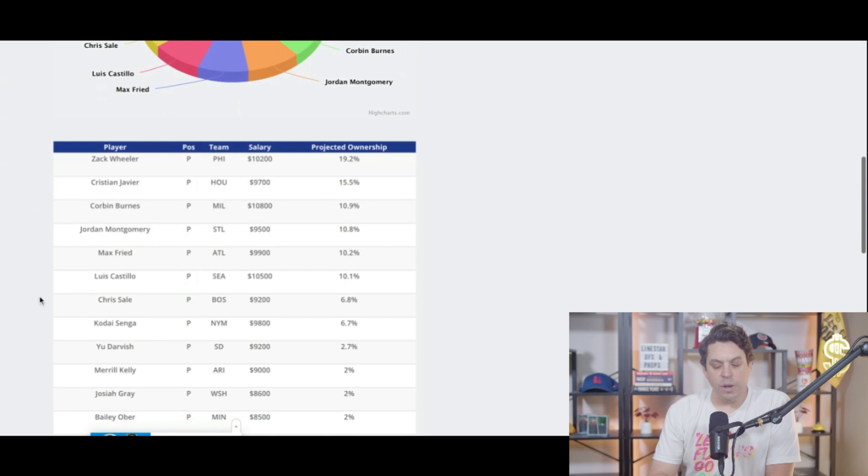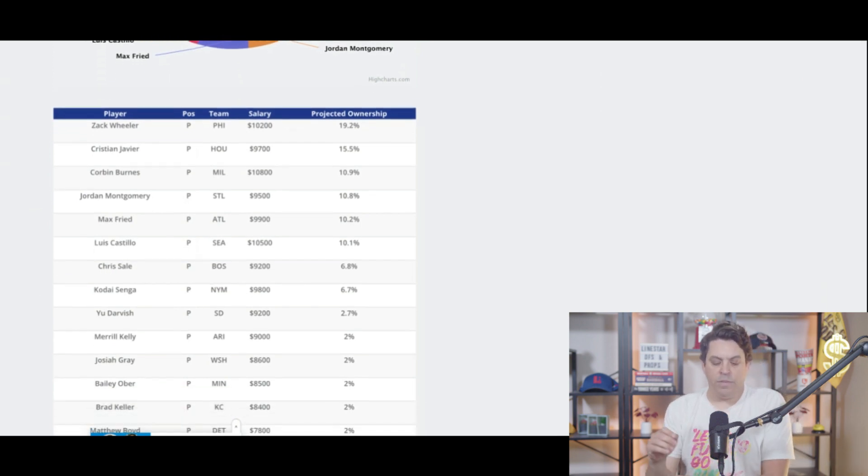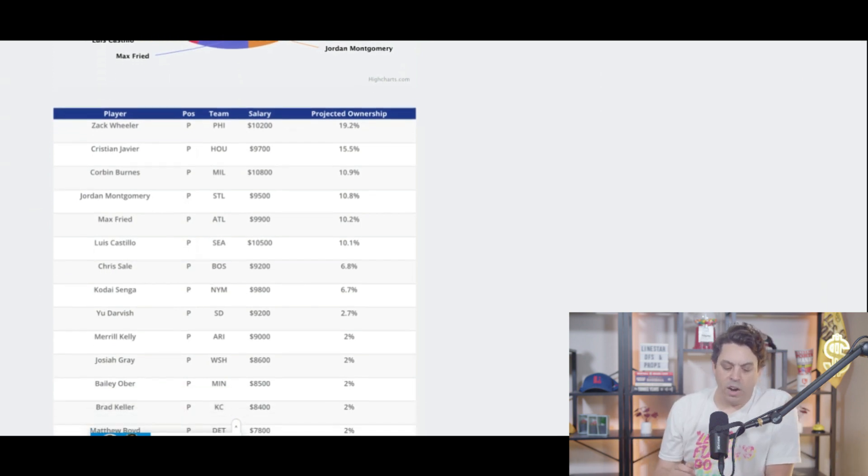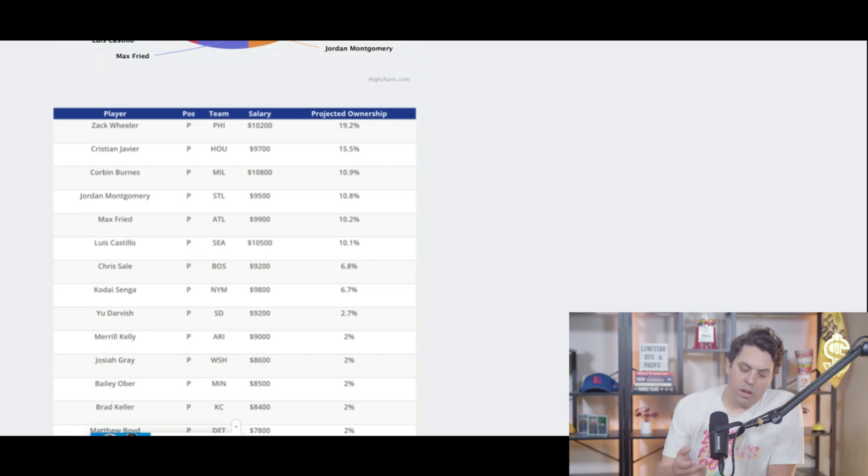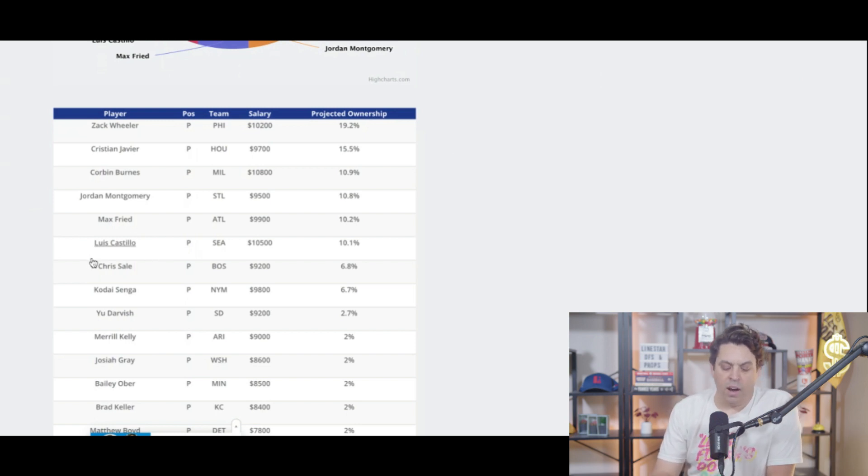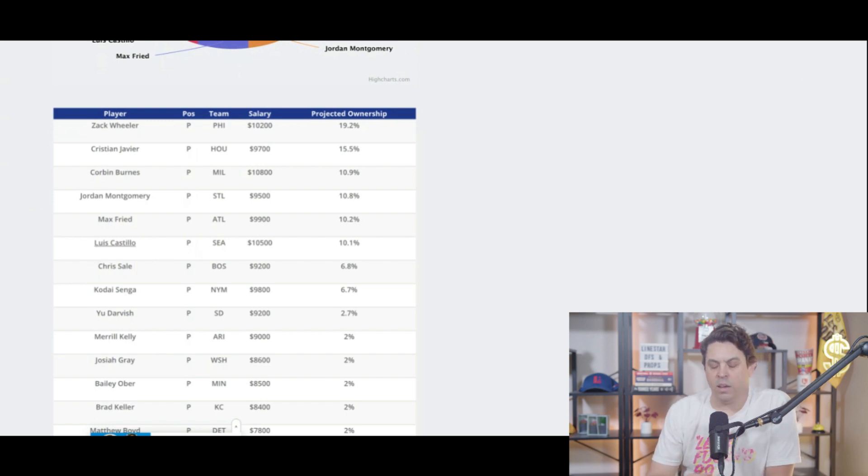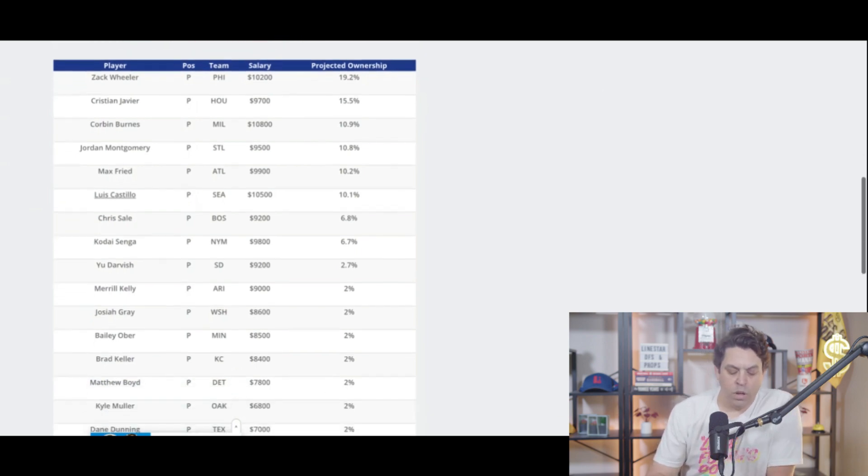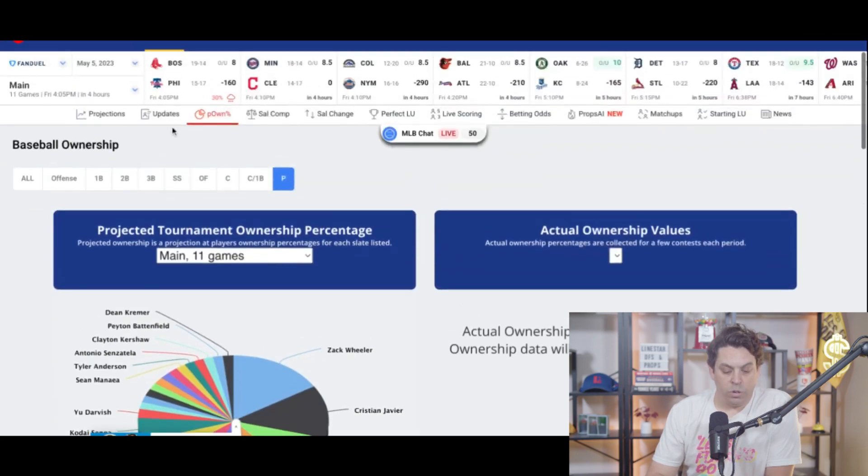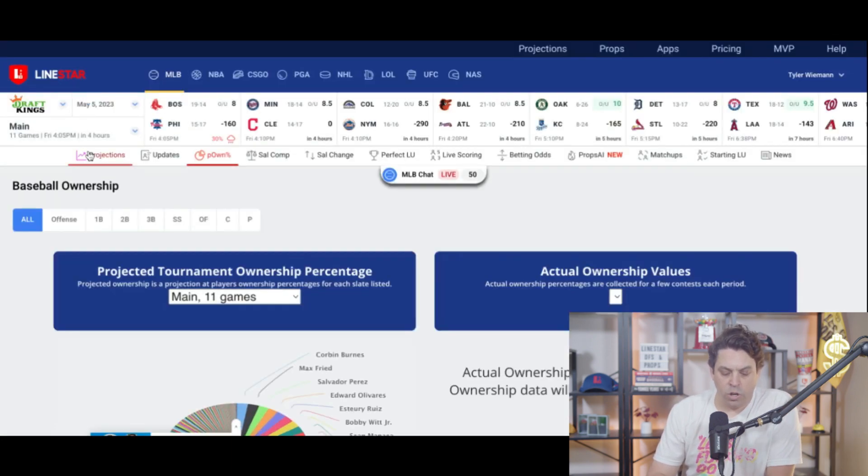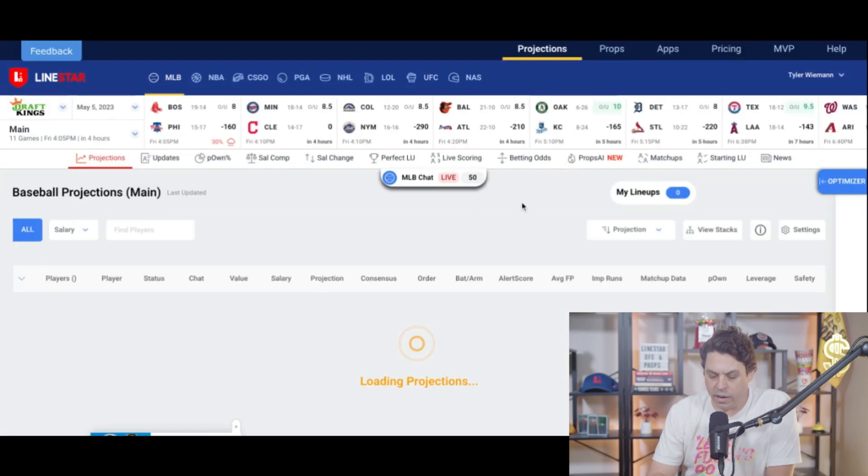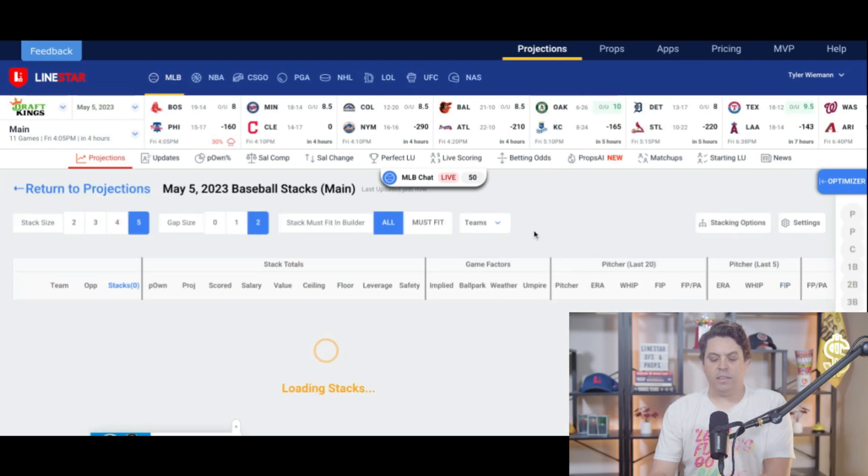Wheeler is coming at highest owned again, check weather off that. If you want to go with Wheeler, Javier's next, Burns after that. I like that Burns spot. Max Freed. We got Montgomery. I love this spot for Castillo. I think on FanDuel, I would be paying that salary and likely going to him quite a lot on FanDuel. Now let's go back and look at some stack attack.